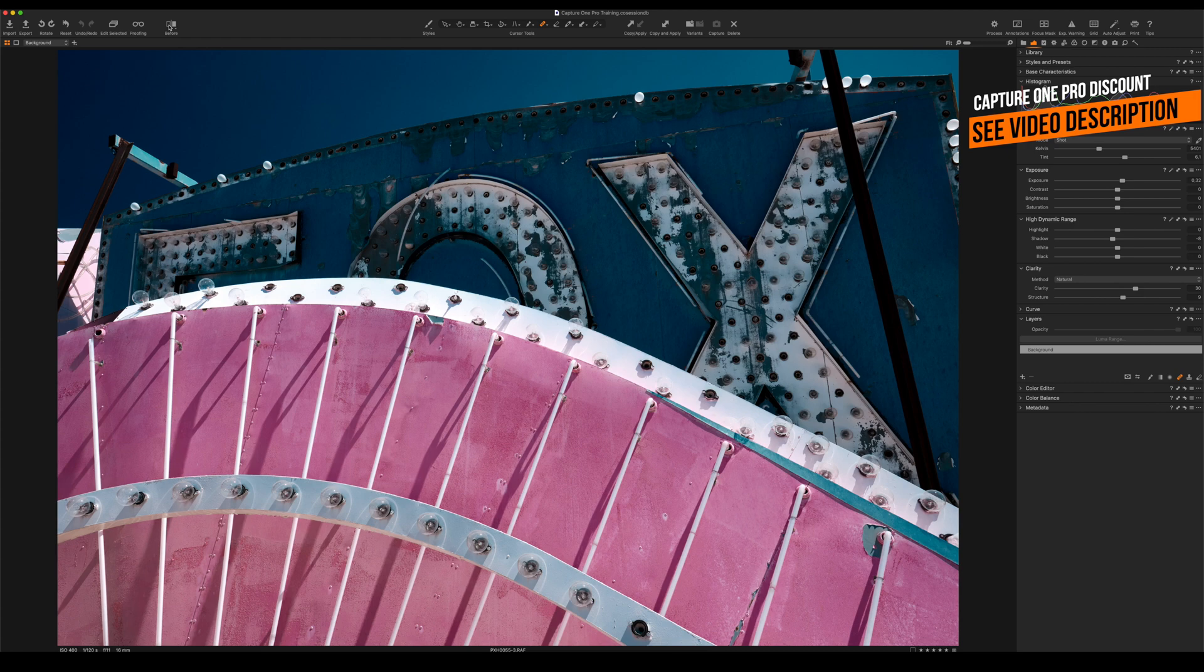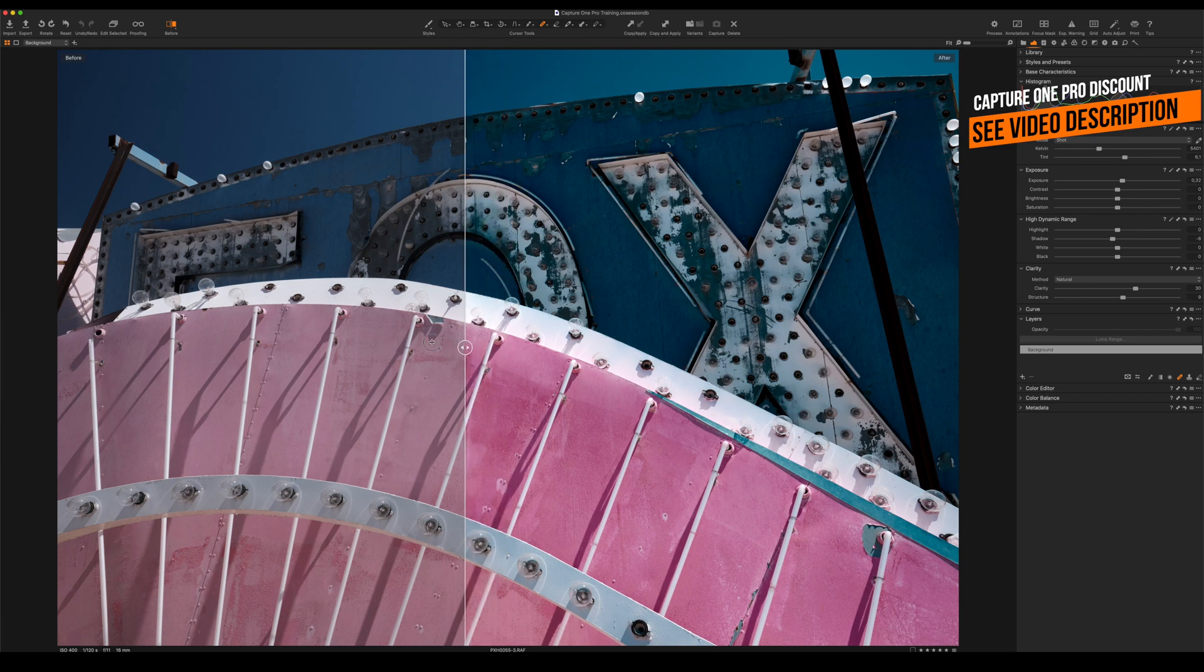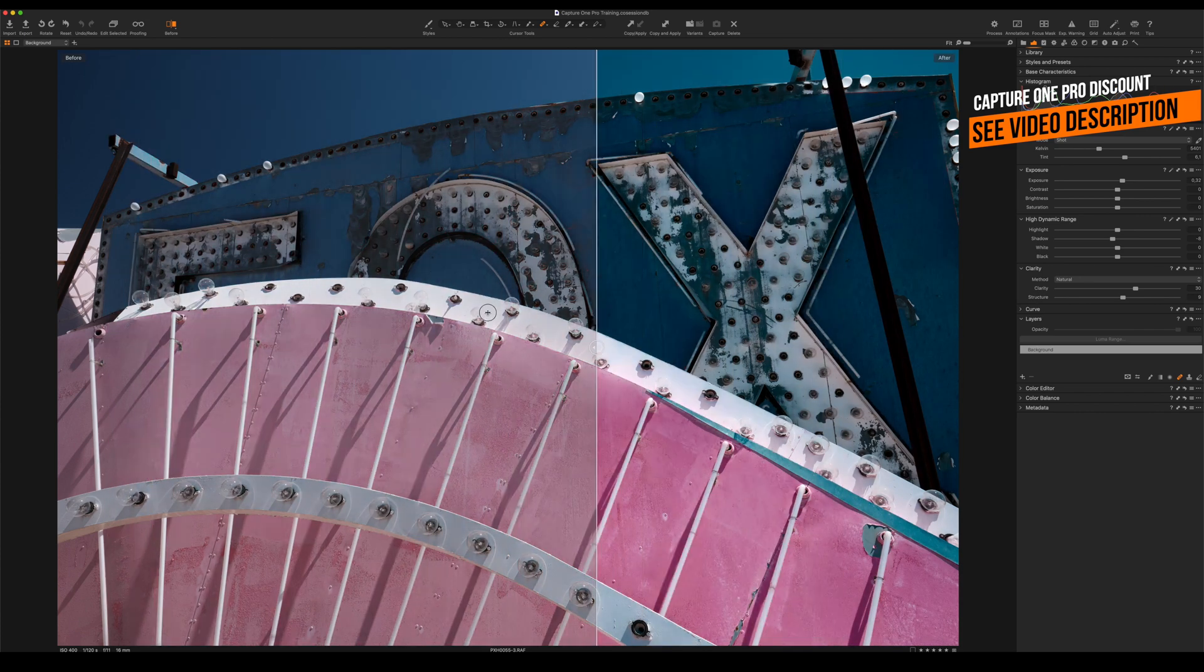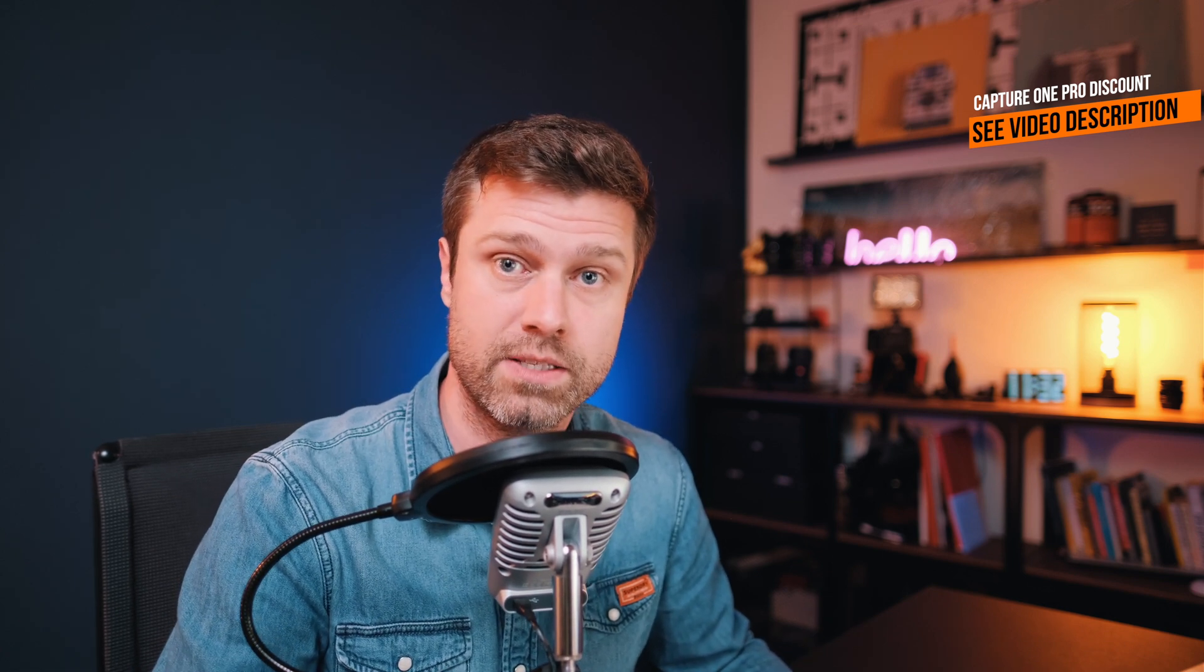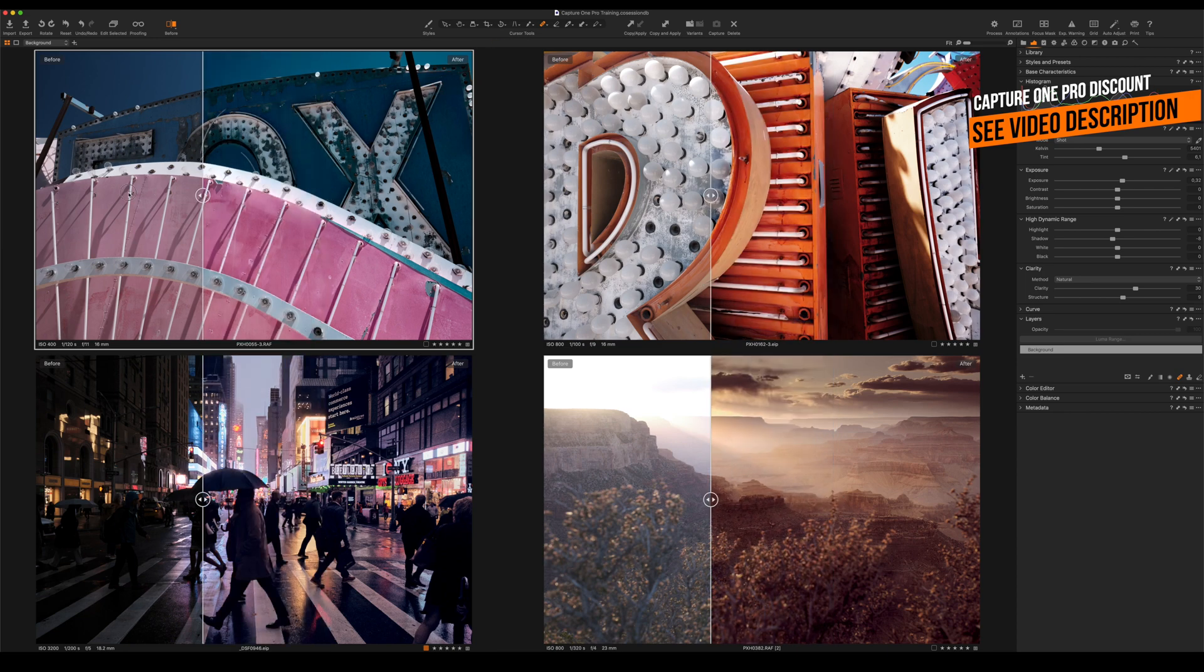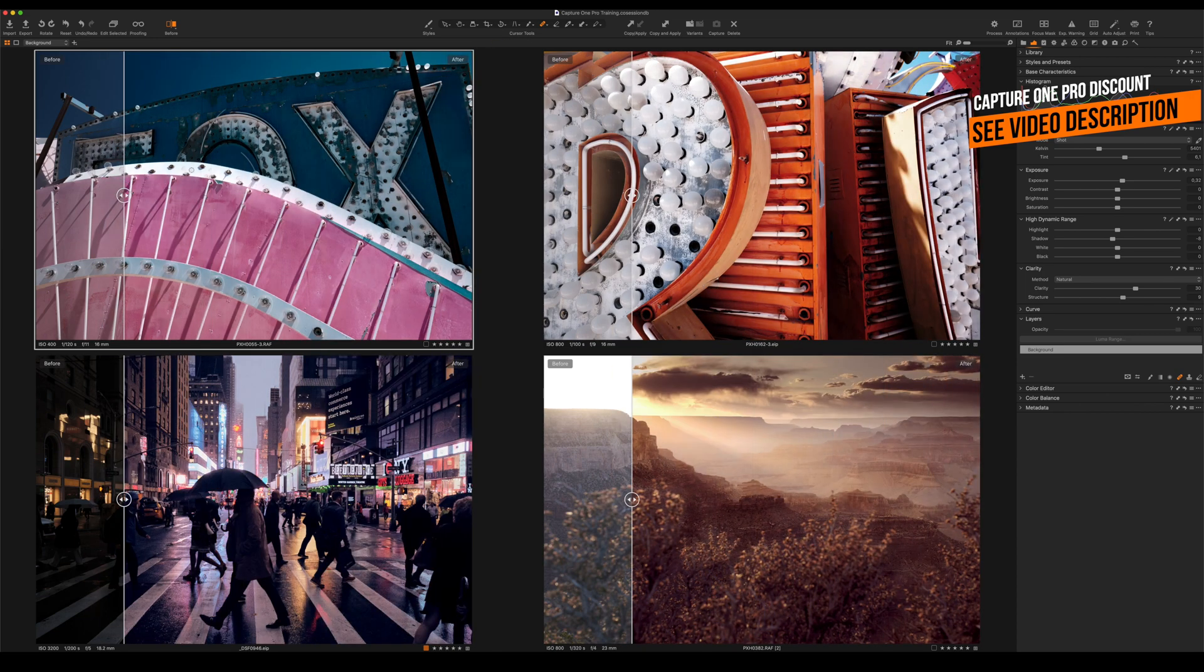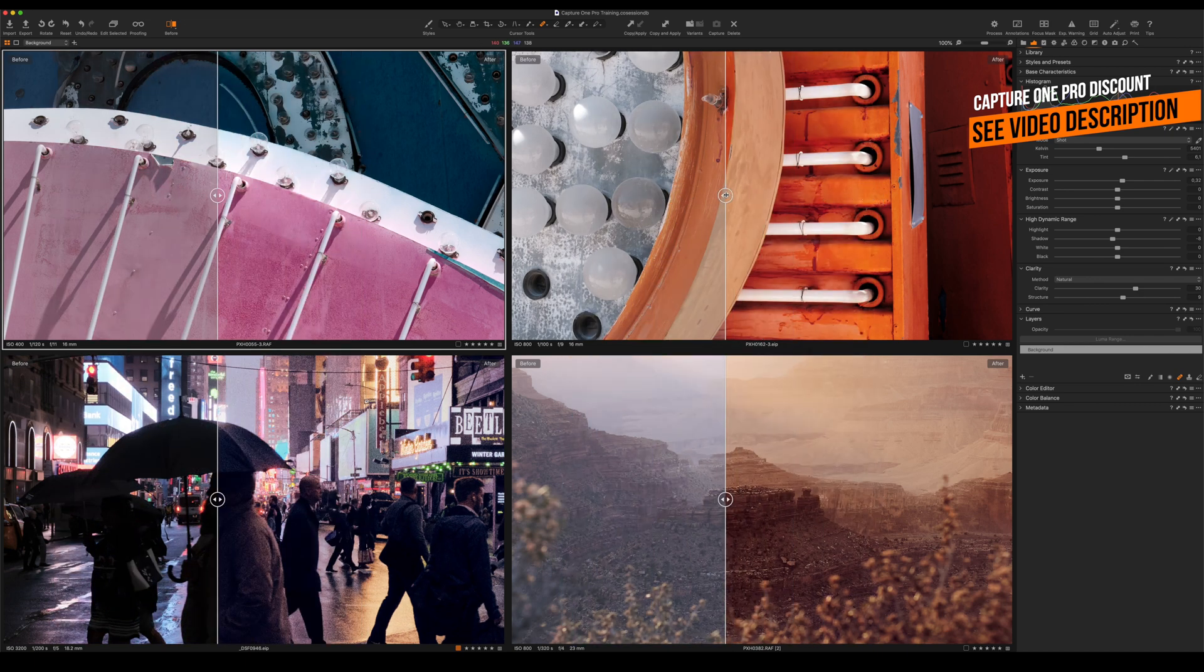There is also a split view option which gives you a slider which you can move around freely by yourself. Both of these options work on a single image as well as on multiple images, and they also work on any zoom level.